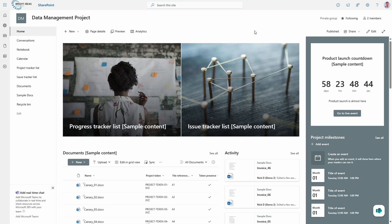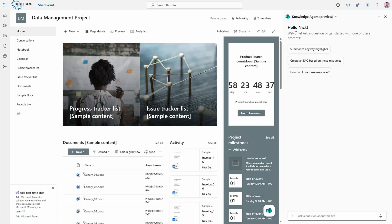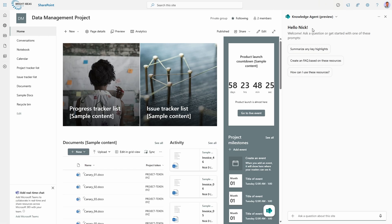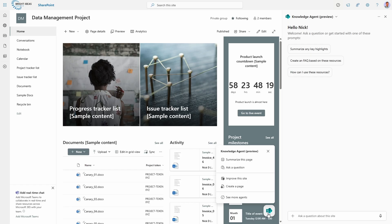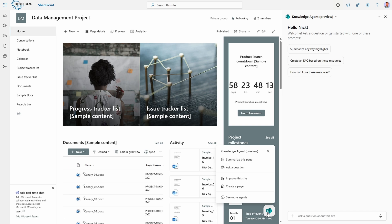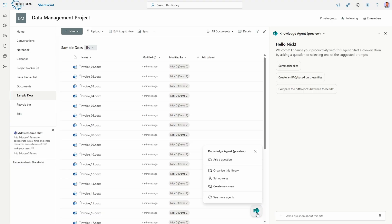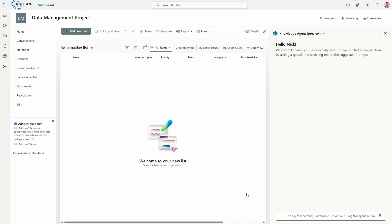As a first look, access to Knowledge Agent effectively replaces the default site-wide SharePoint agent we've had on all sites since the arrival of SharePoint agents. The starter prompts in the chat pane are very similar, if not exactly the same. However, we have an extra button floating on the screen which gives us contextual Knowledge Agent options depending on where on the site we are. For example, on a page I can improve the site or create a page, but in a document library I see organize this library, set up rules, and create a new view. Interestingly, in a list the button simply doesn't appear — lists always seem to be a bit neglected by new AI features.